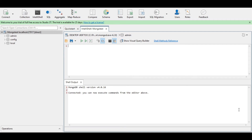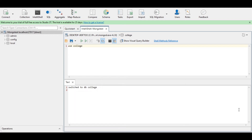To do that, first we will be creating a database. Suppose I want to create a database for my college, so let us create the database first. Use the name of the database, that is 'college'. Executing the query — it switched to db college, which means the database is created successfully. Under this database I will be creating a collection named 'student'.